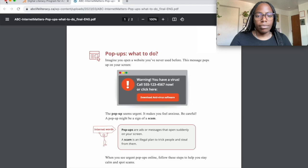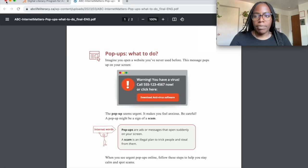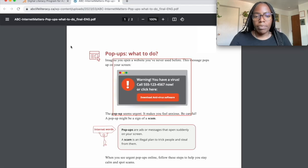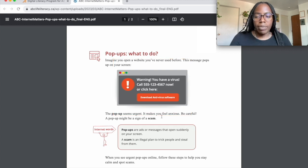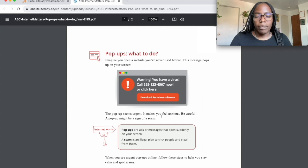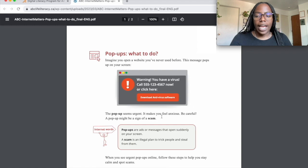But sometimes pop-ups can be dangerous. Here's an example of a dangerous pop-up. This type of pop-up may seem urgent and may make you feel anxious. Be careful, a pop-up like this might be a sign of a scam. A scam is an illegal plan to trick you and steal from you.